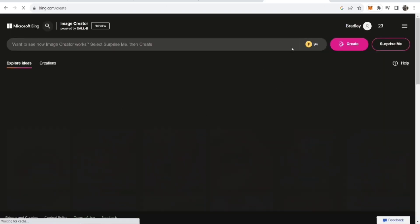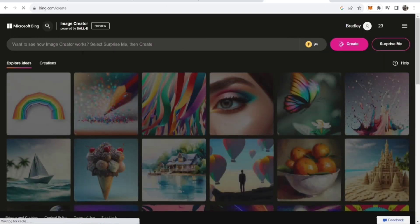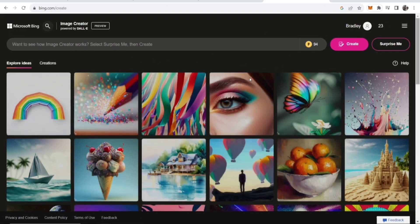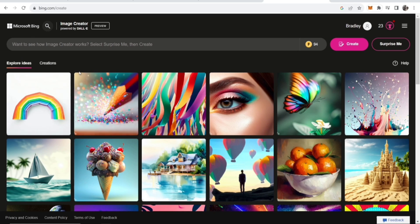Click on it, then it will take you to this window. Now you might have to log into your Outlook account, so go ahead and do that. Now you can then go ahead and type in a prompt to generate an image.